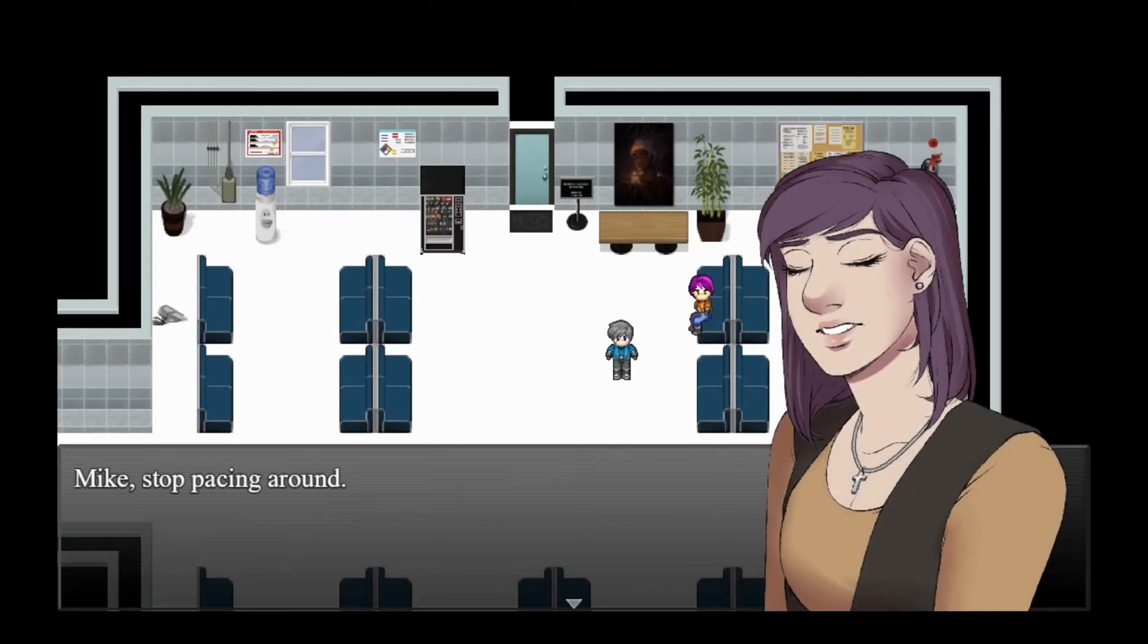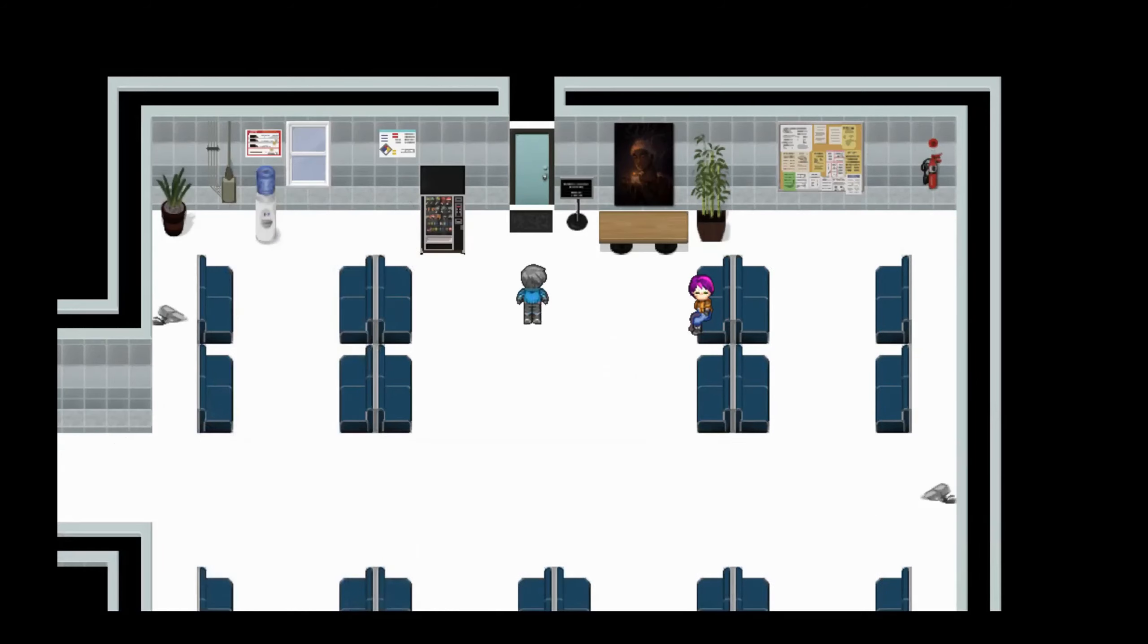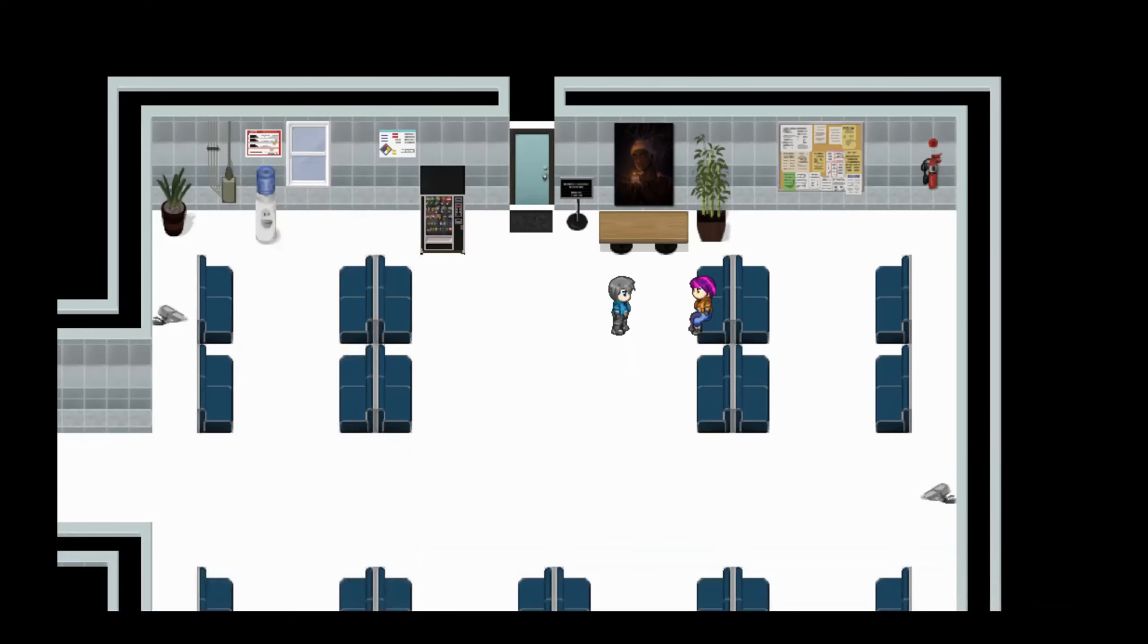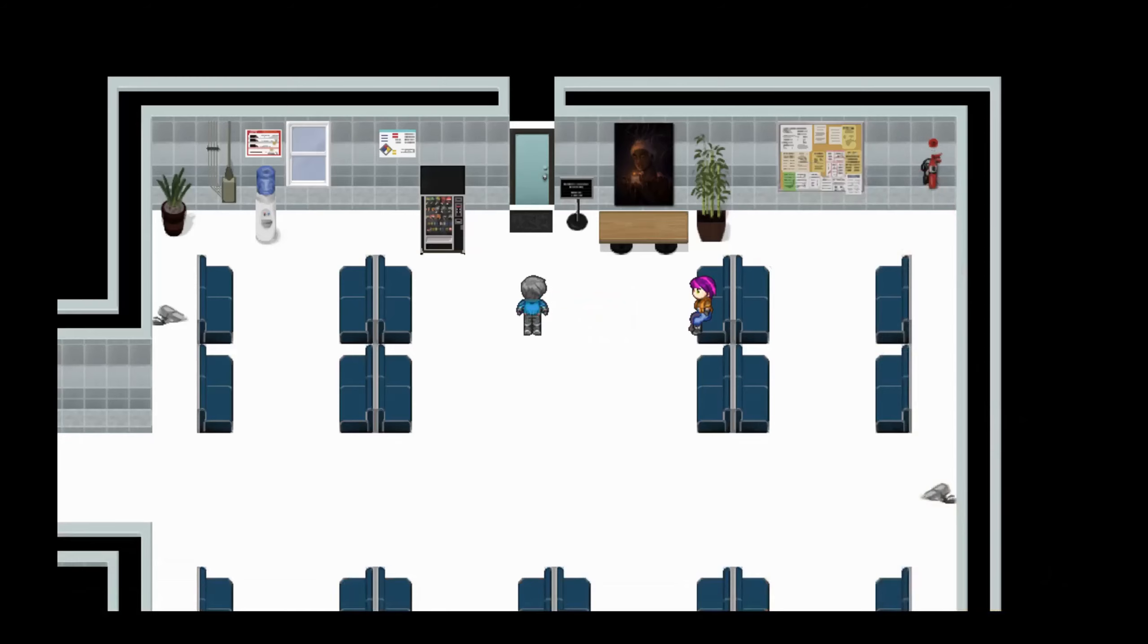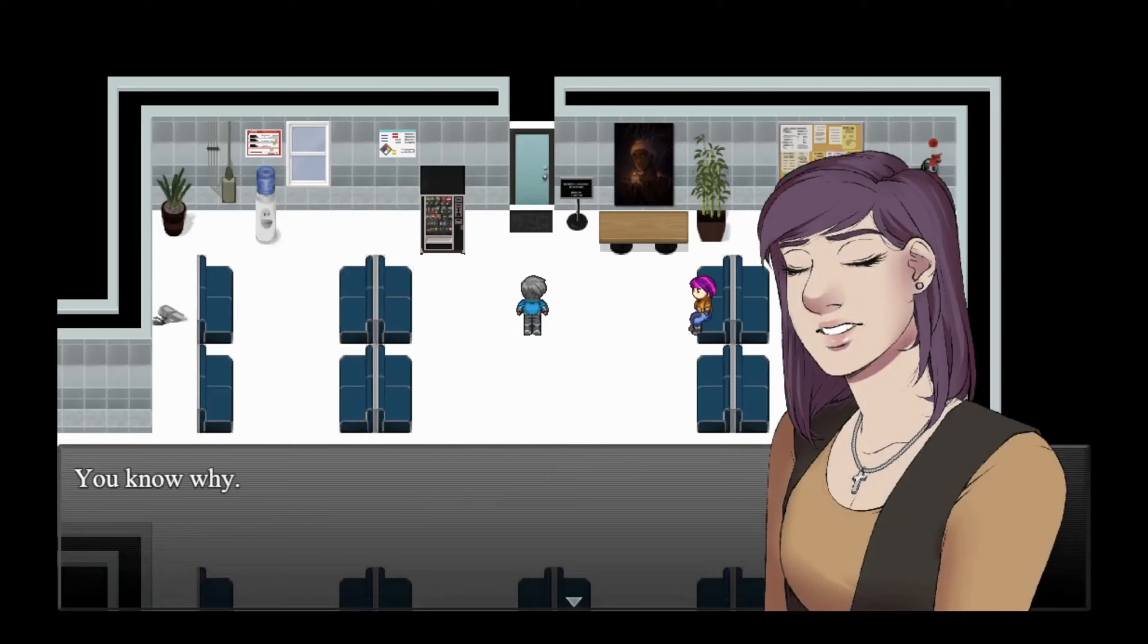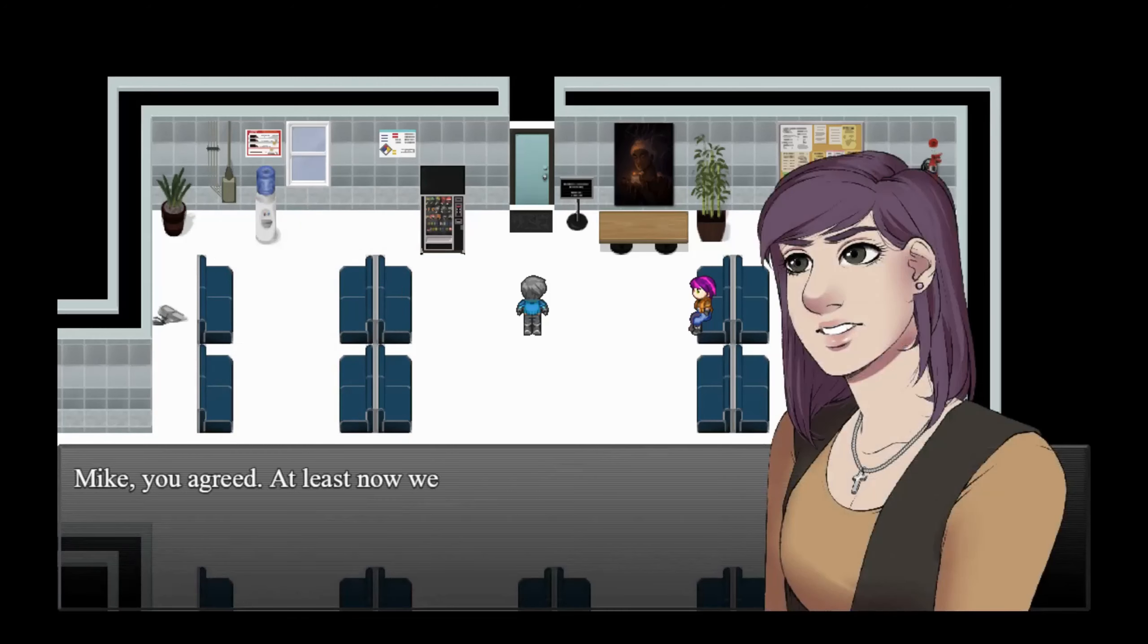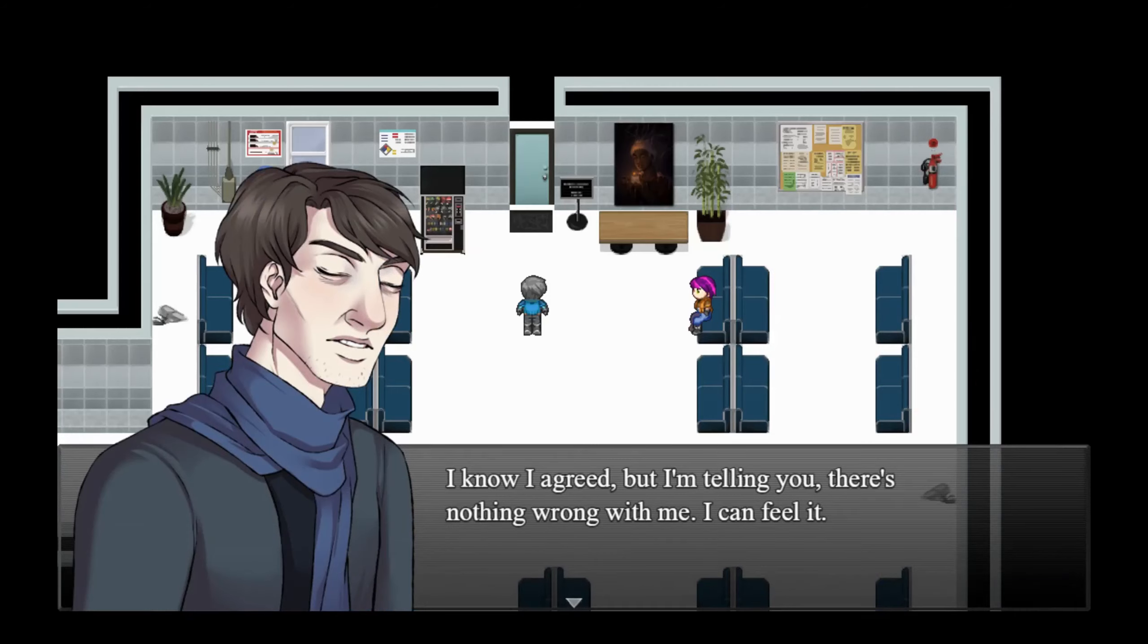Mike, stop pacing around. He's late. I hate waiting, it's been almost an hour. I'm sure he'll be here any minute. Sit down, relax, read a magazine or something. Flailing around like a madman doesn't help anything. Why are we here? You know why. I'm telling you there's nothing wrong, this is useless. Mike, you agreed. Now at least we'll have an answer. I know I agreed, but I'm telling you there's nothing wrong with me. I can feel it.